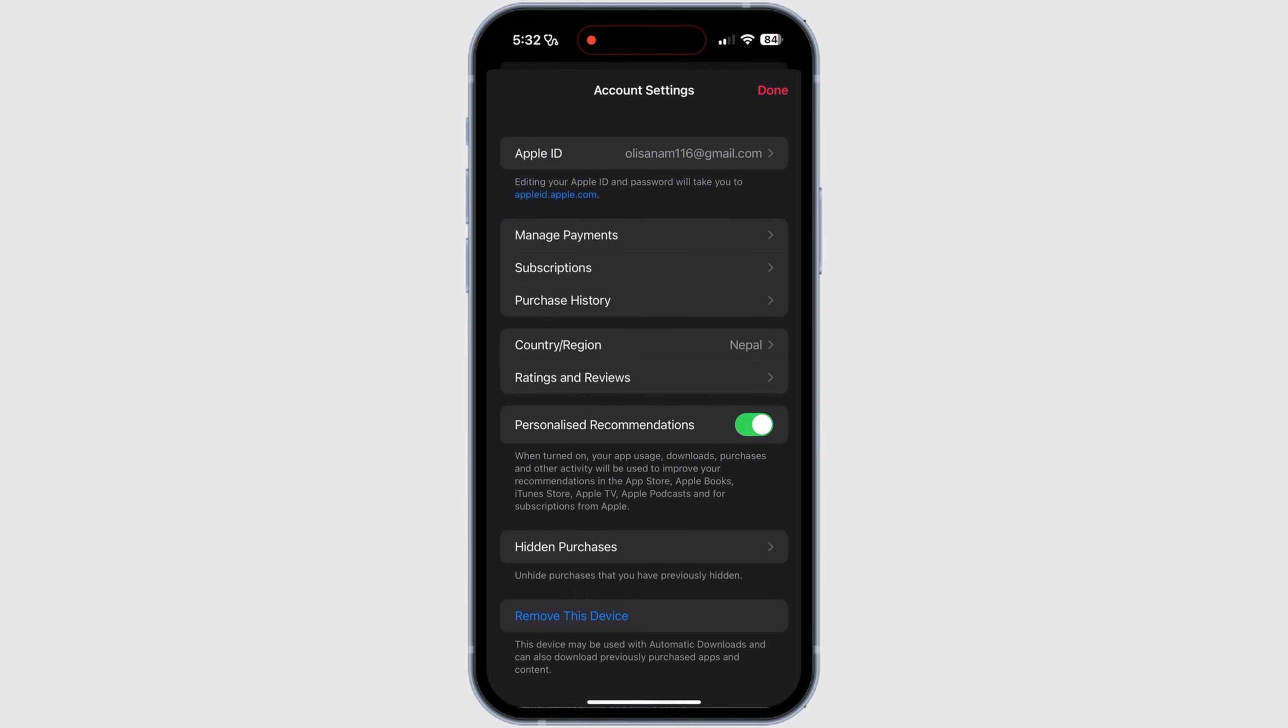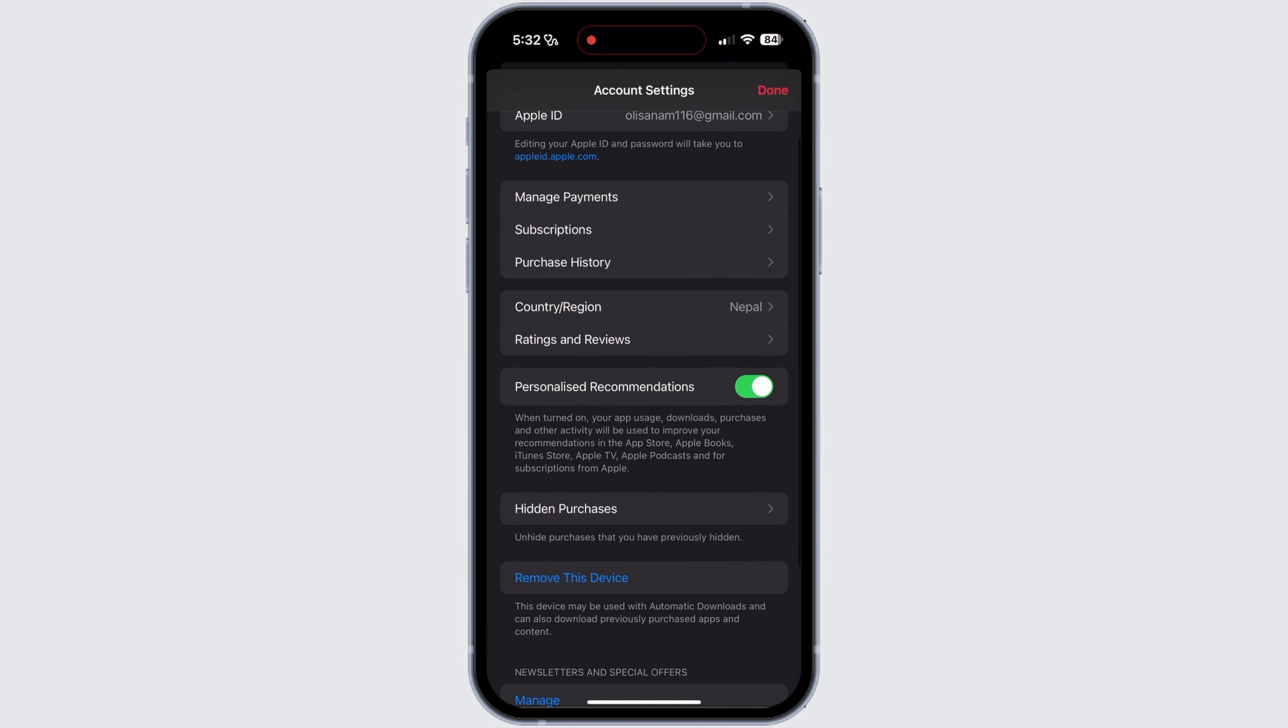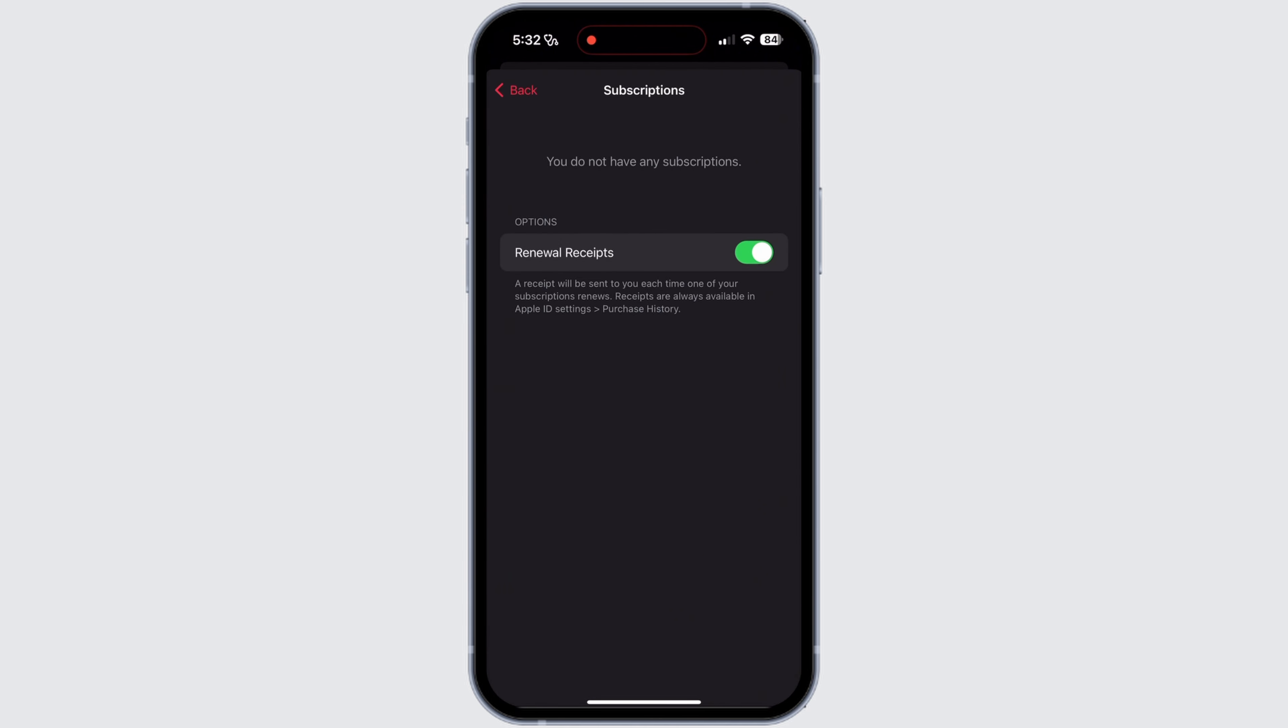From your Account section, you need to select the option Subscription. This option will be at the top section. Tap on Subscription. Now here, as you can see, I do not have any subscriptions. Now tap on Apple Music Membership.